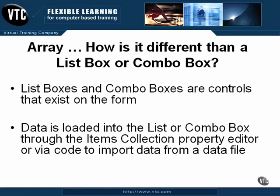As we've discussed in a prior movie, an array is similar to a list. So how is it different than a list box or combo box?